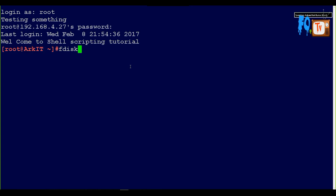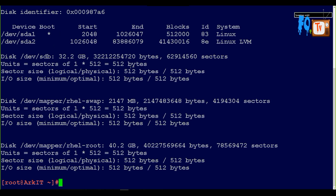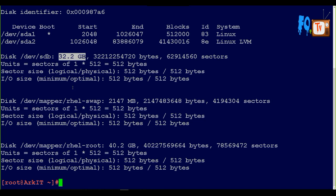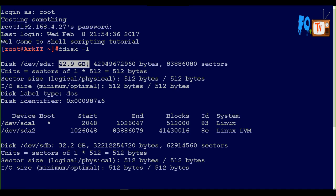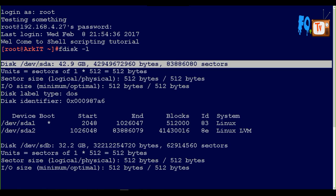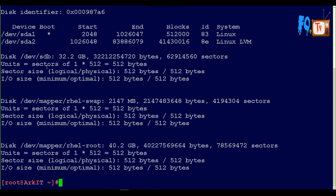Now, what is the command you have to use? You can see here SDB with 32GB of space and SDA is 40GB of space. This is my first hard disk and this is my second hard disk.